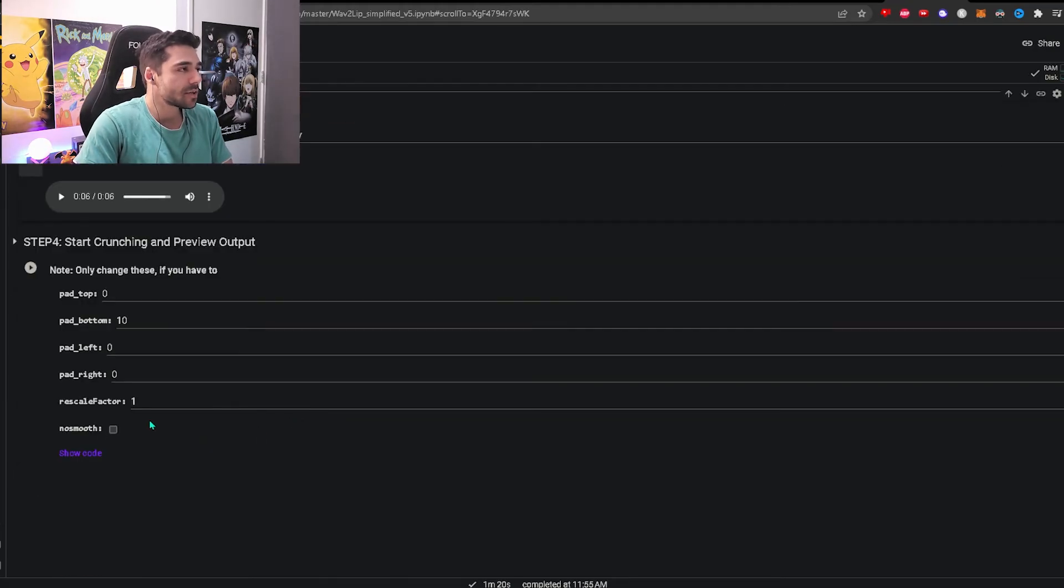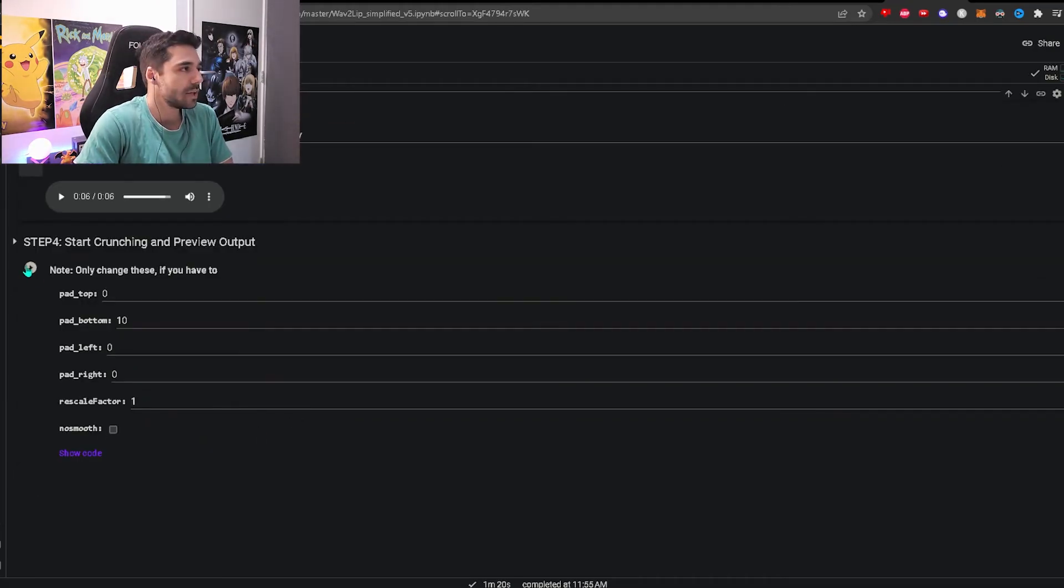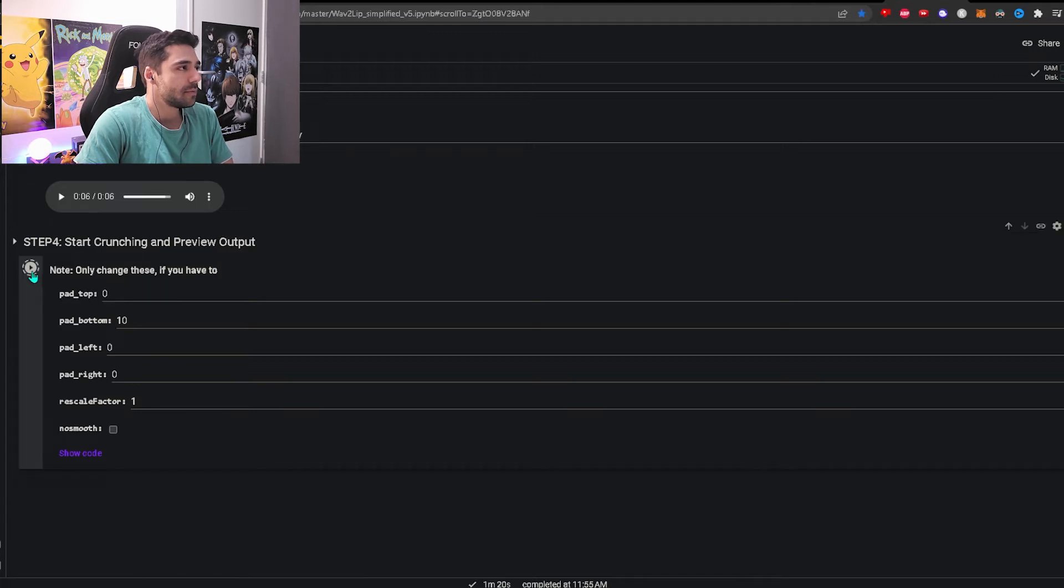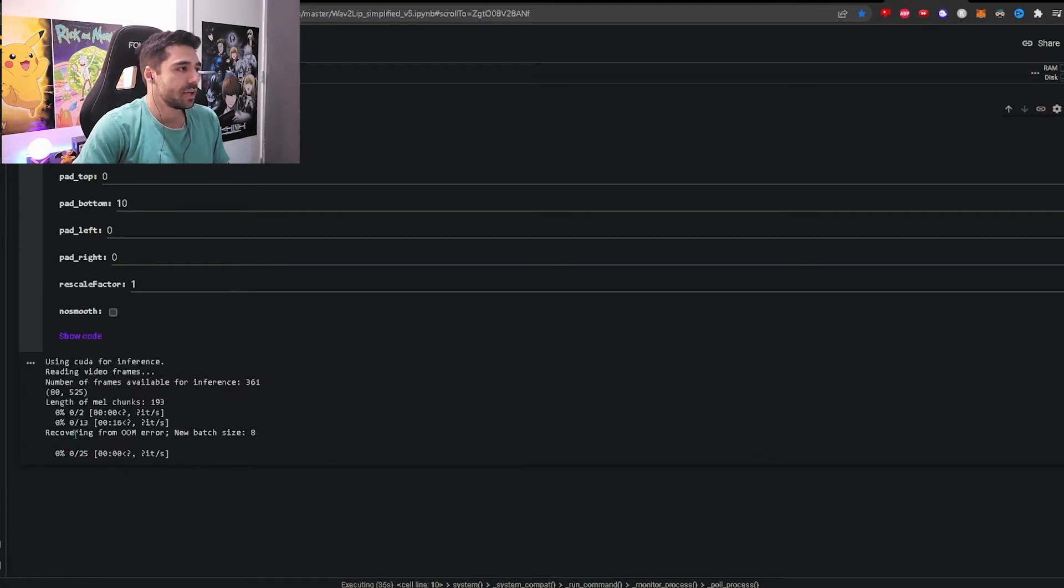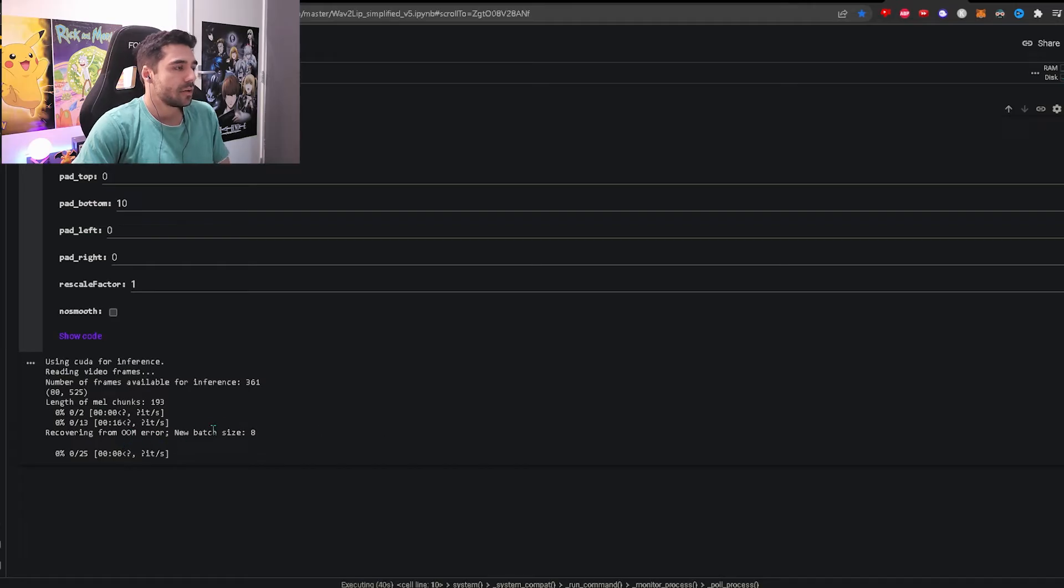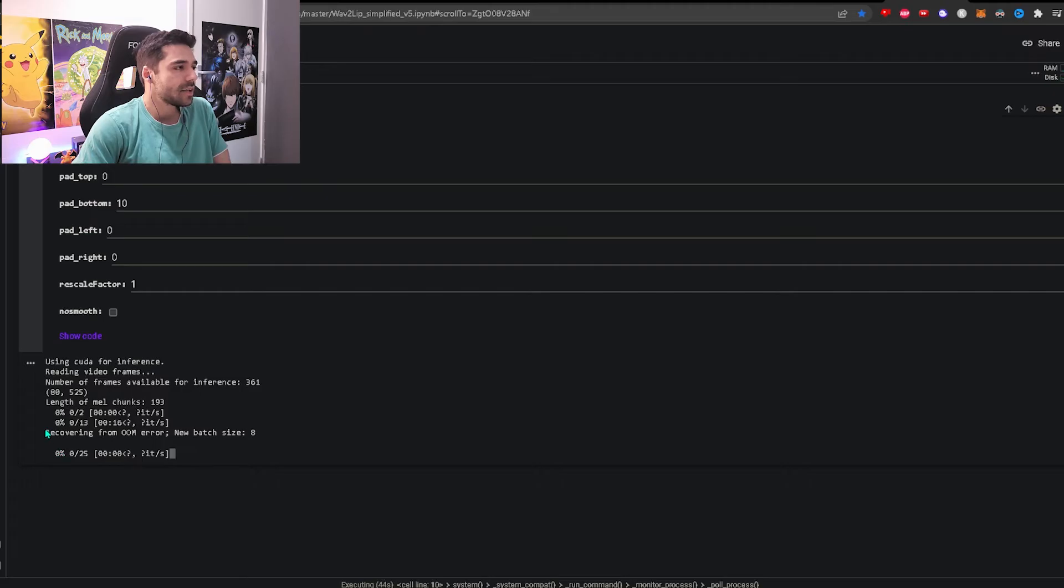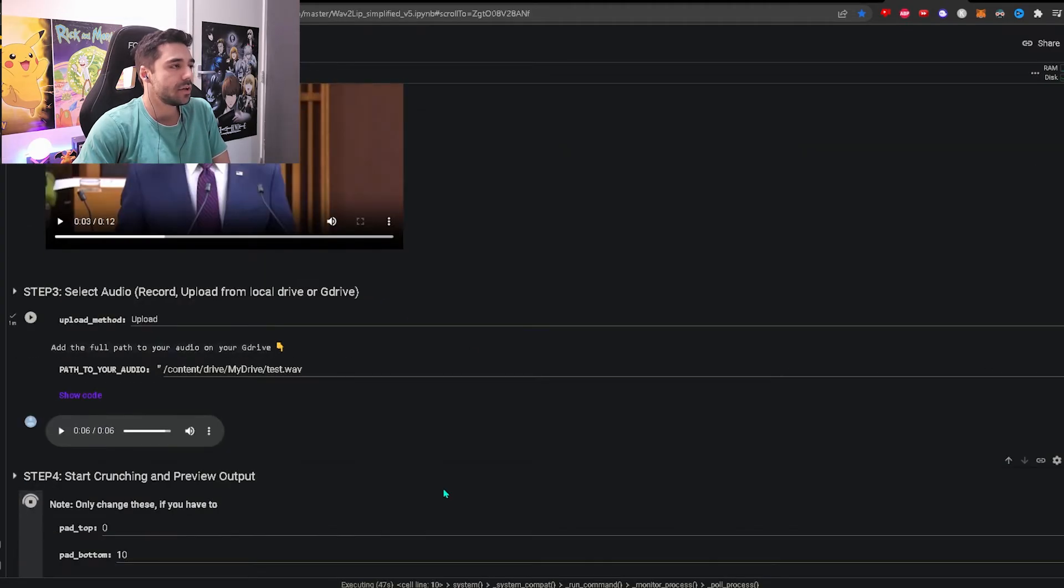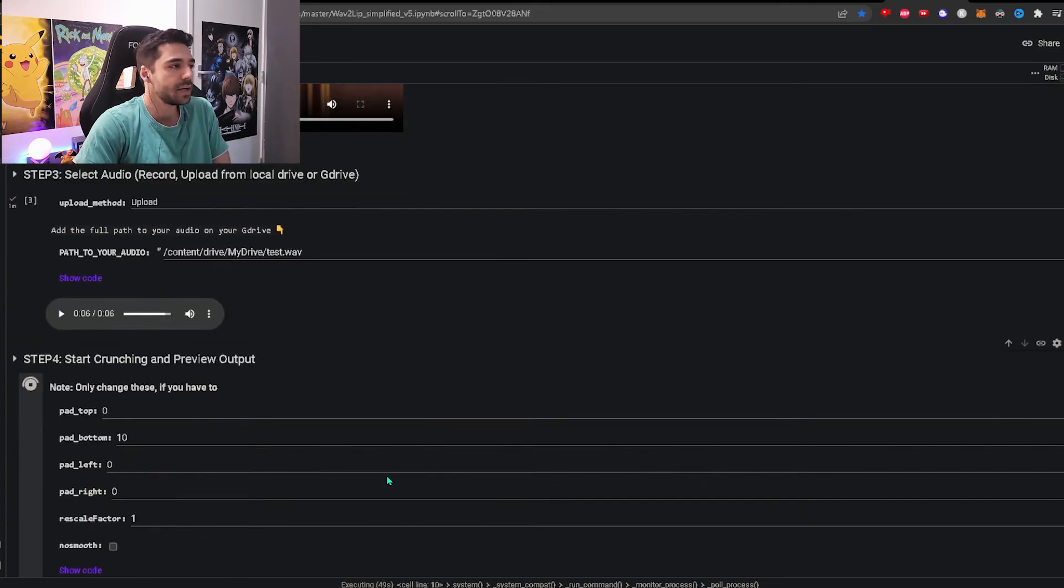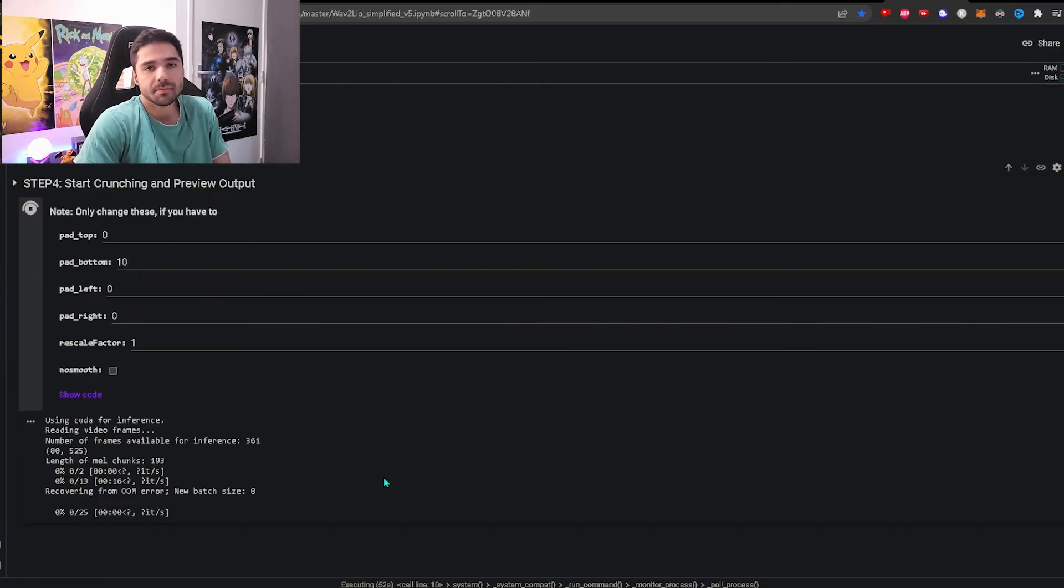Then we go to the final step and that's just basically merging the two files together. Just click this little play button over here. If you see this message over here recovering from OOM error, don't worry, this doesn't mean that it isn't working. I just get this message with like full HD videos. If I make it a square video I don't get this error. So I don't know exactly what it means but it doesn't matter. Don't worry.